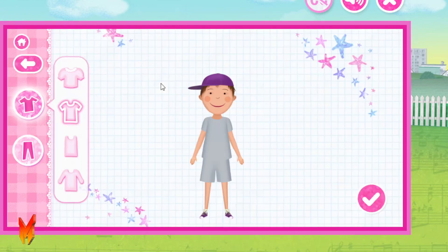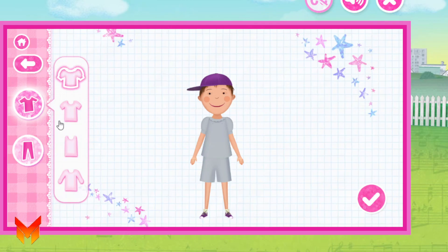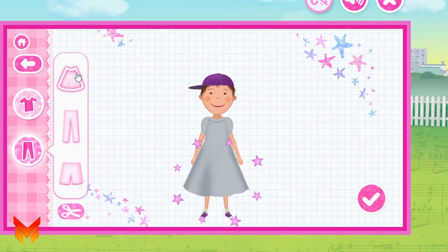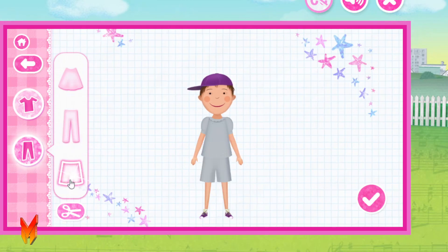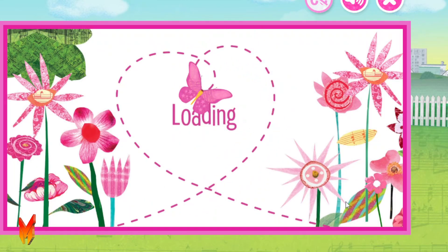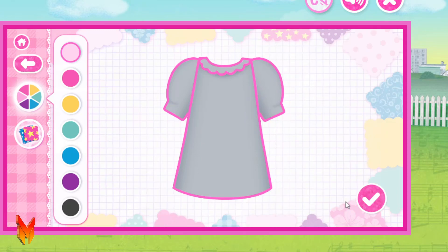Peter! Let's start designing your outfit! Let's create your shirt!